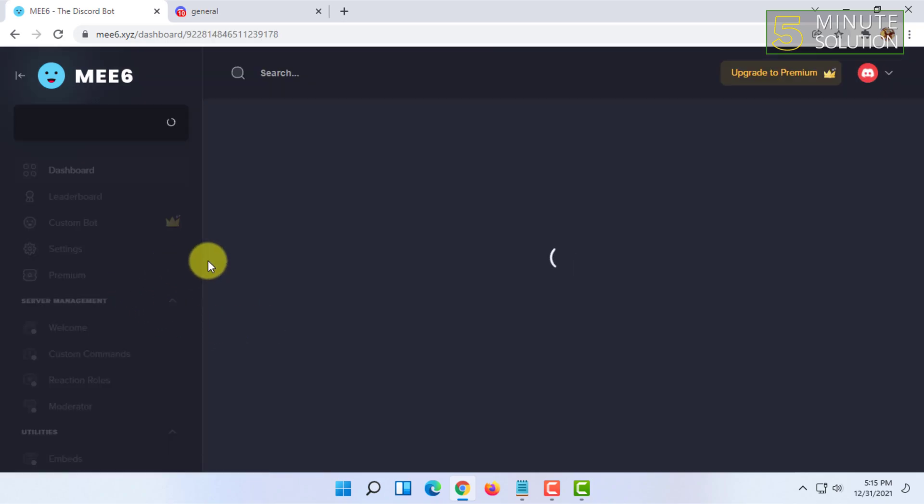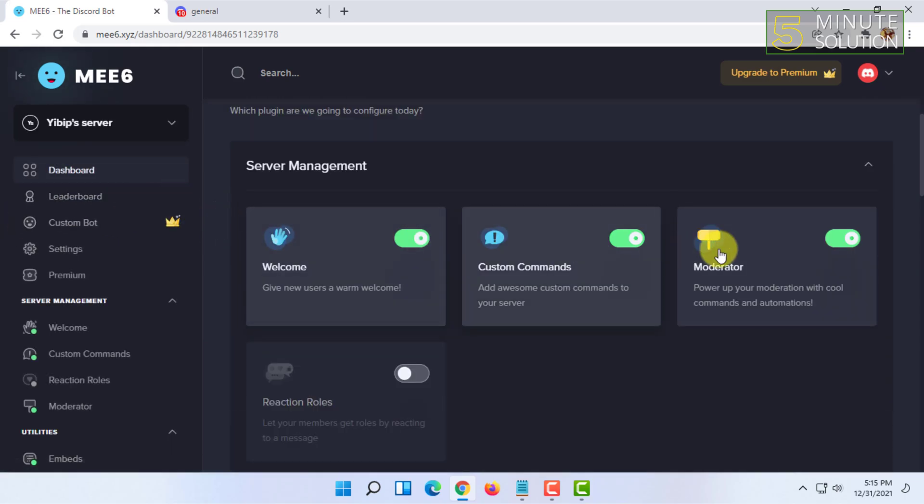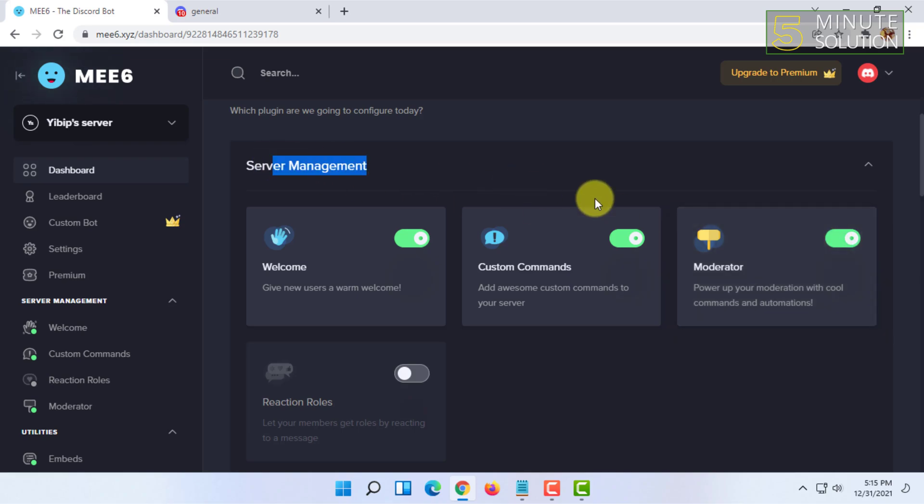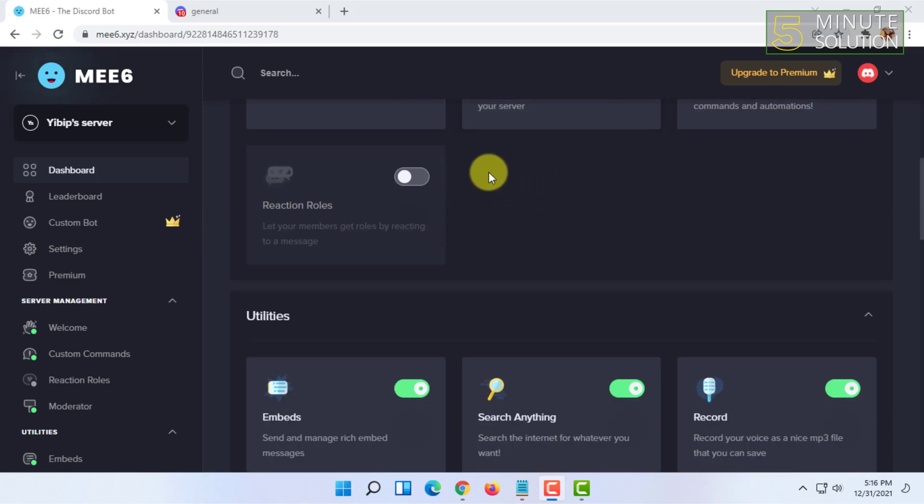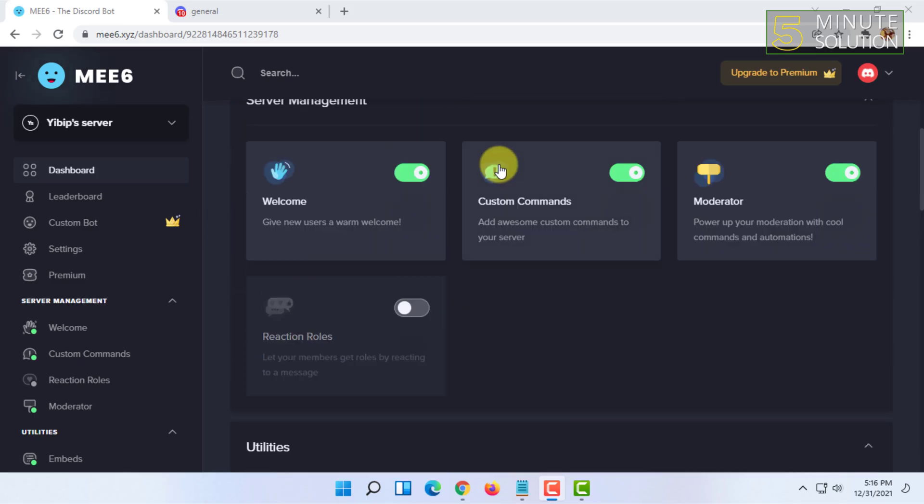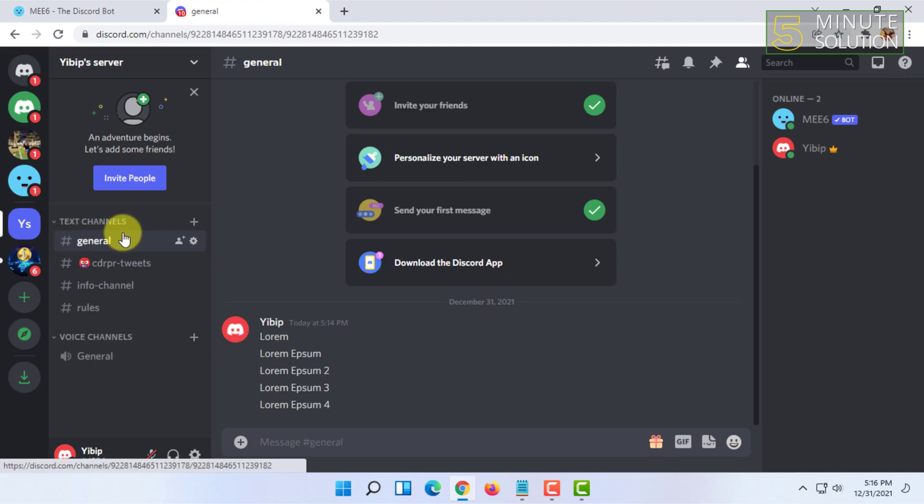After that, you have to click on go and you have to give it the permission as a moderator under server management. Once you have given the permission of server management, you have to go to your Discord server and go to that text channel where you want to delete messages.